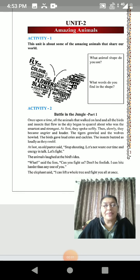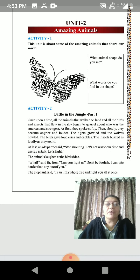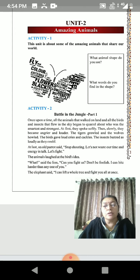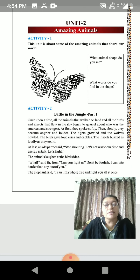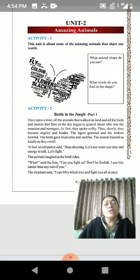Hello students, welcome back to our program of learning from home. As we have completed chapter 1 of English in our last lecture, now we are moving towards unit 2. Unit 2 of English is Amazing Animals.